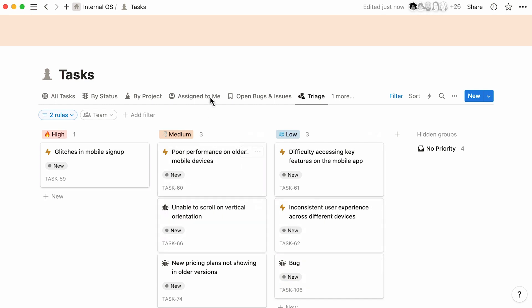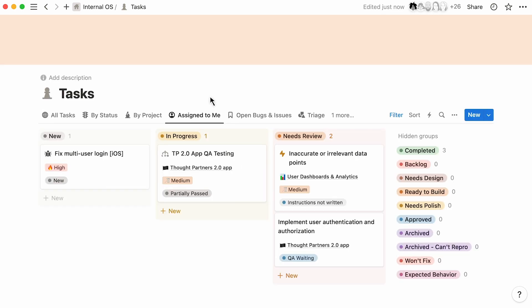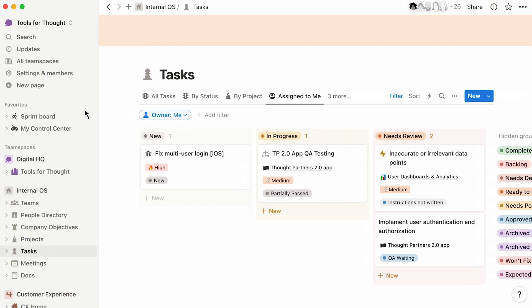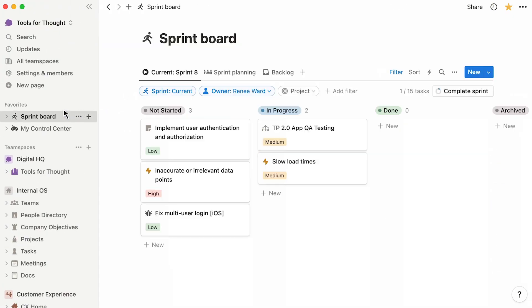Creating a view for assigned to me is another helpful way to give your engineers quick access to the tasks they're assigned to. Or your engineers can use sprint boards to help prioritize their work and stay focused.